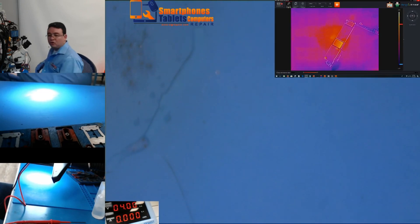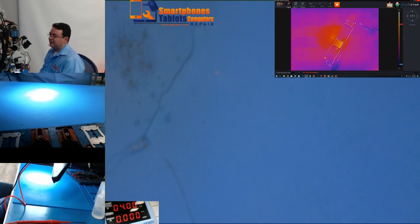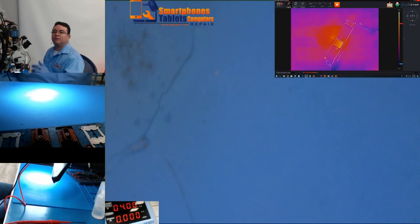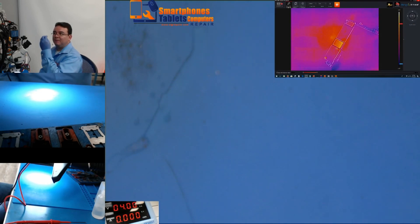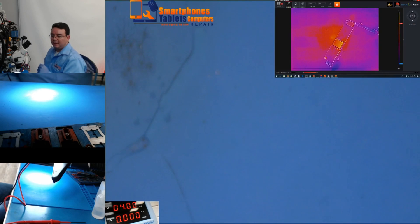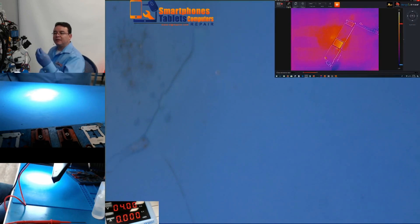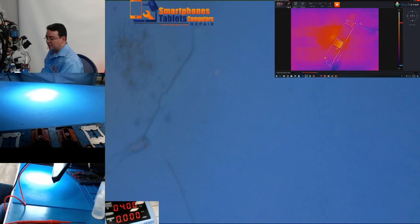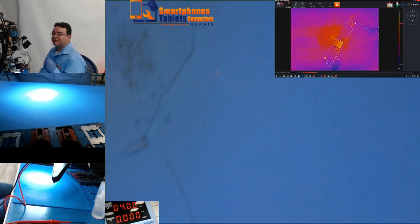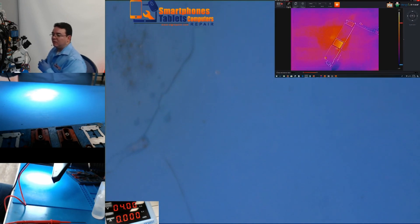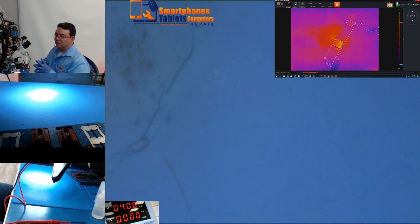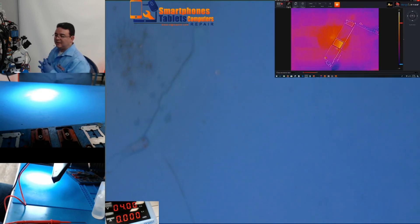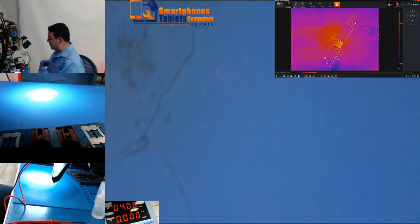Usually the first thing I do, pretty much every time, is connect it to the power supply because I like to see the values that I'm getting. Based on those numbers is pretty much how I know the way that I'm going to take to do the repair.